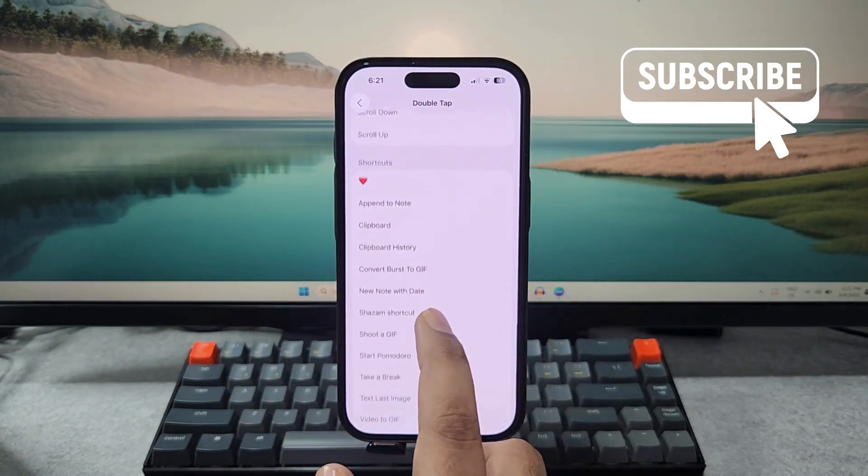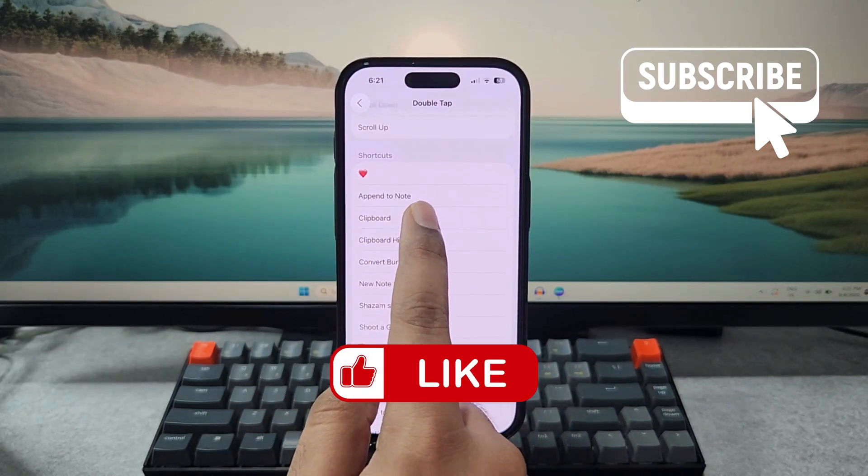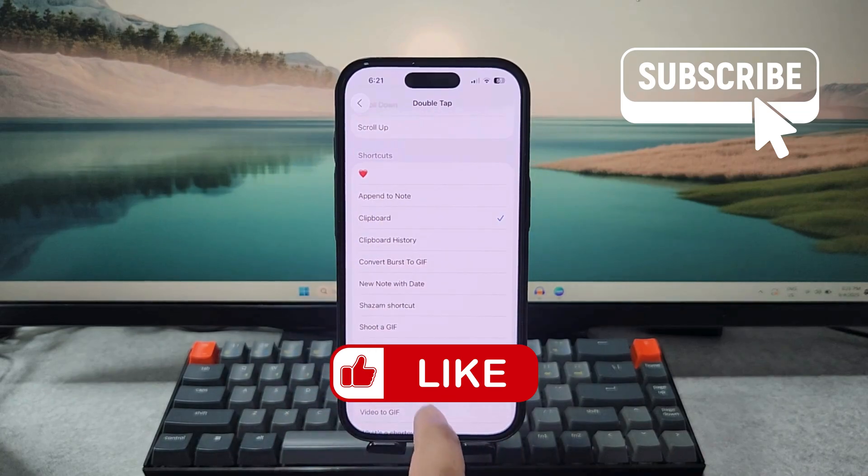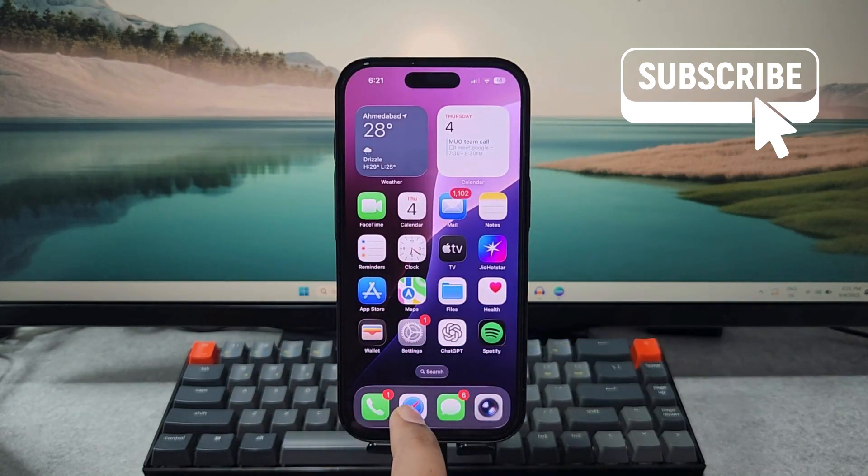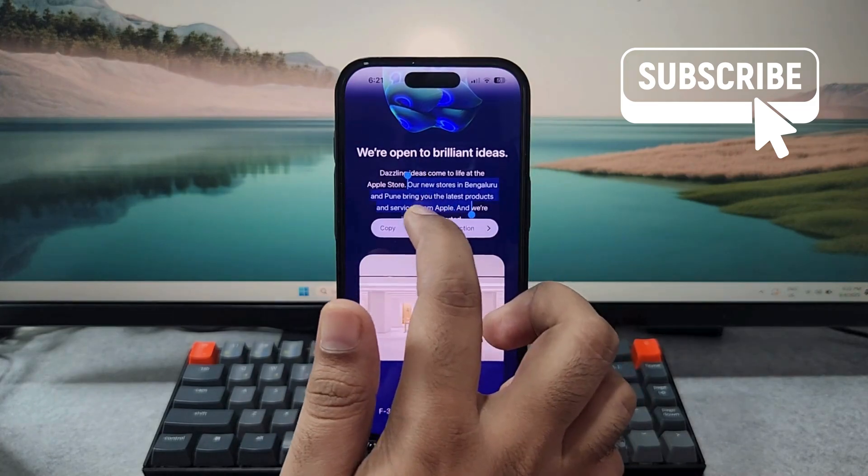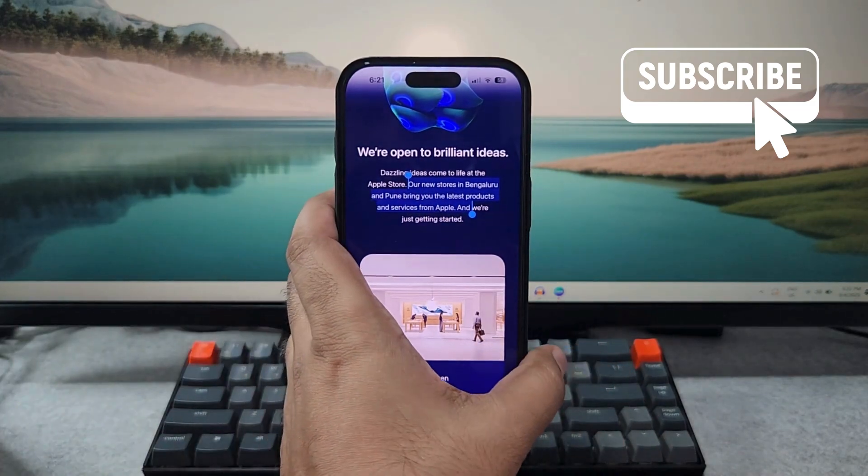Now simply scroll all the way down and select the shortcut that you just created, so select clipboard. Once you've done this, you can copy anything. Let's just copy this particular text.